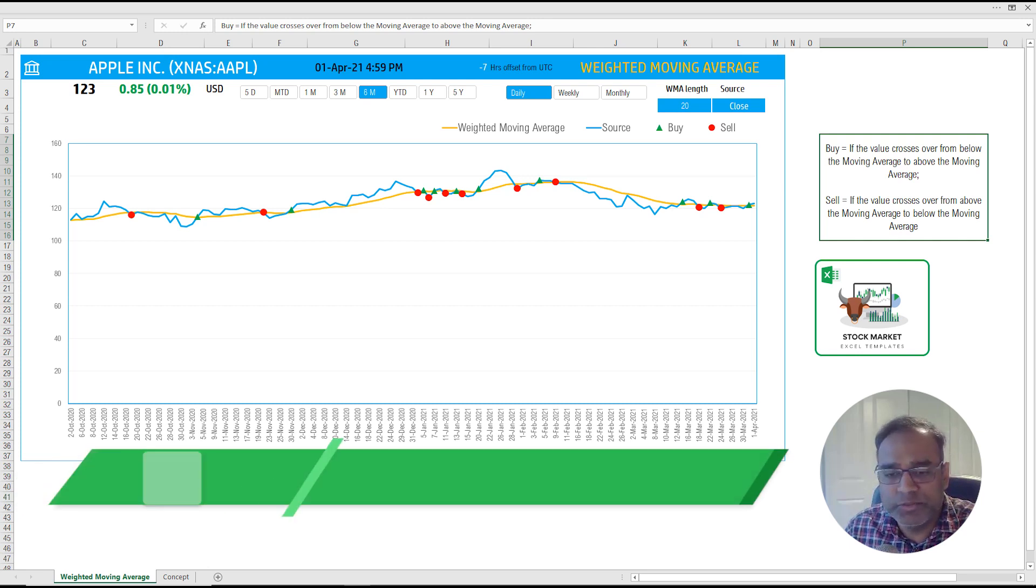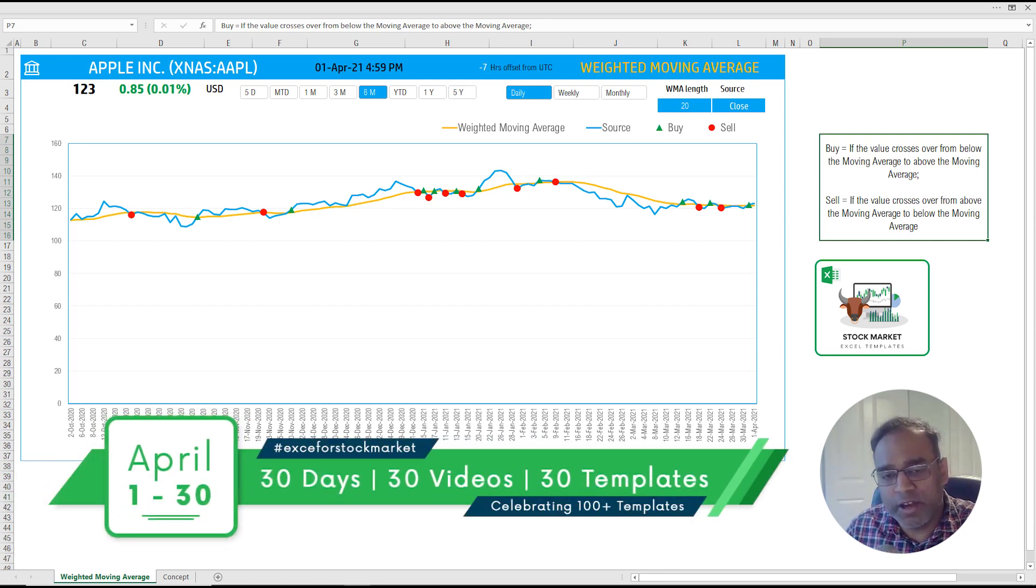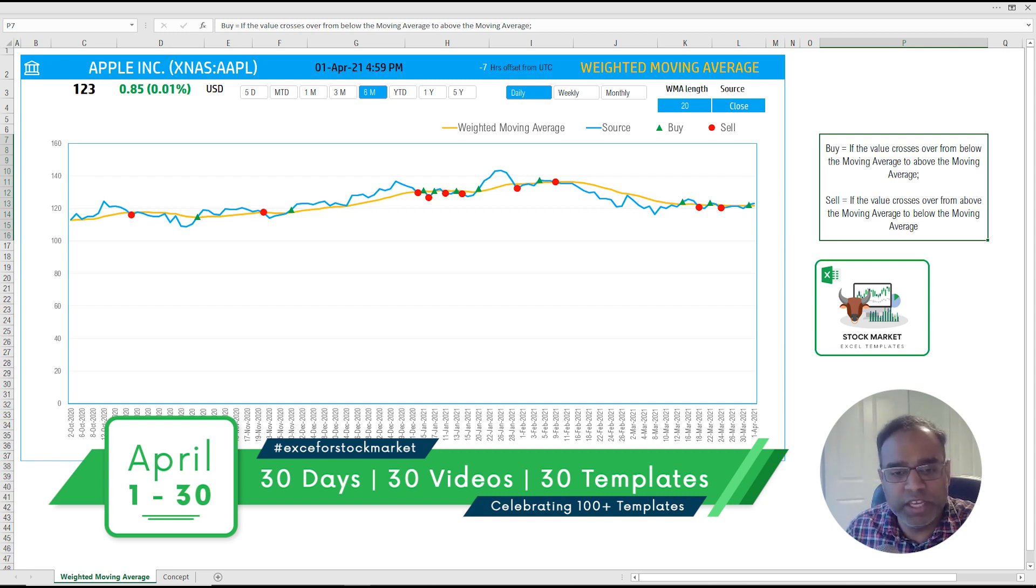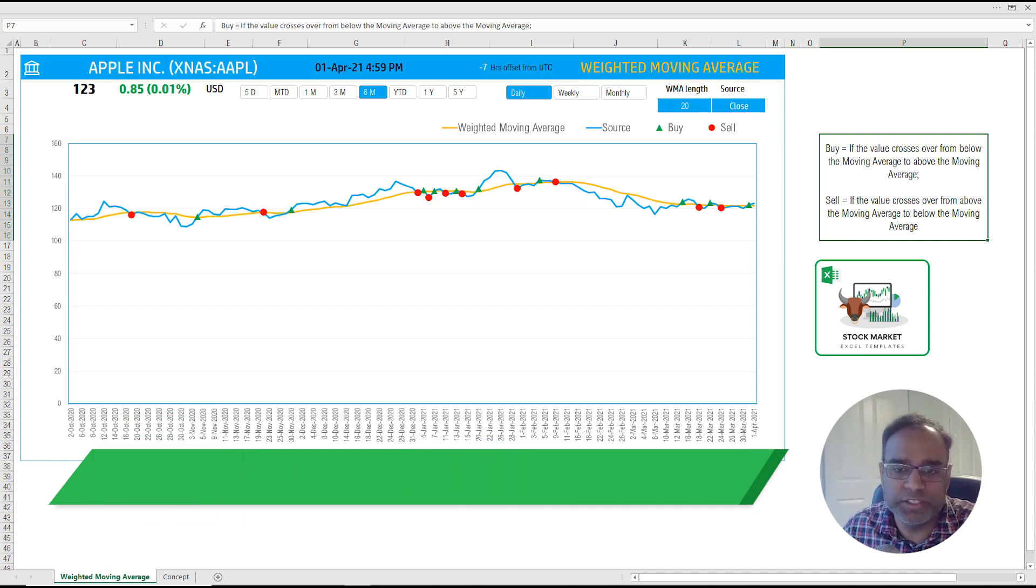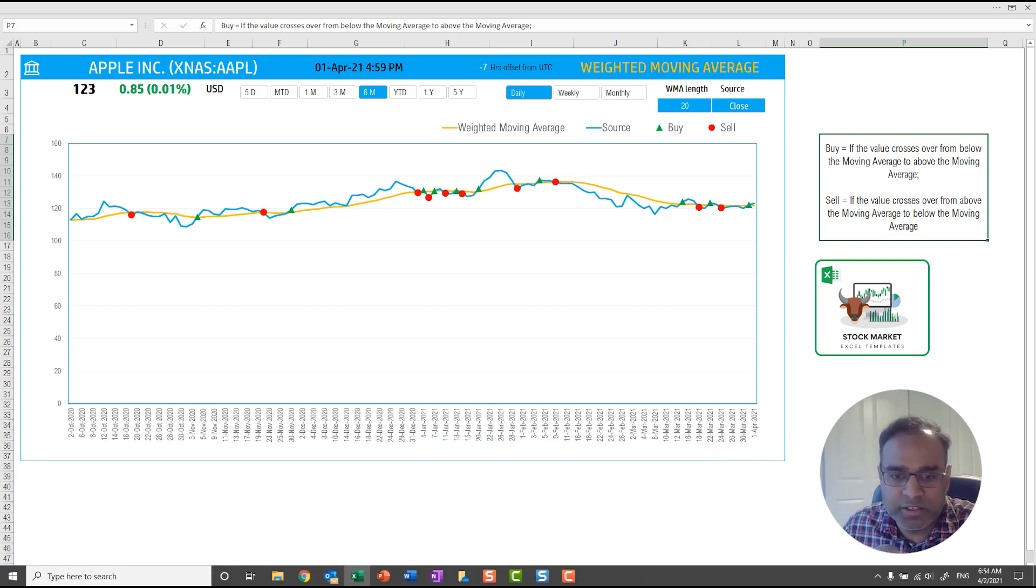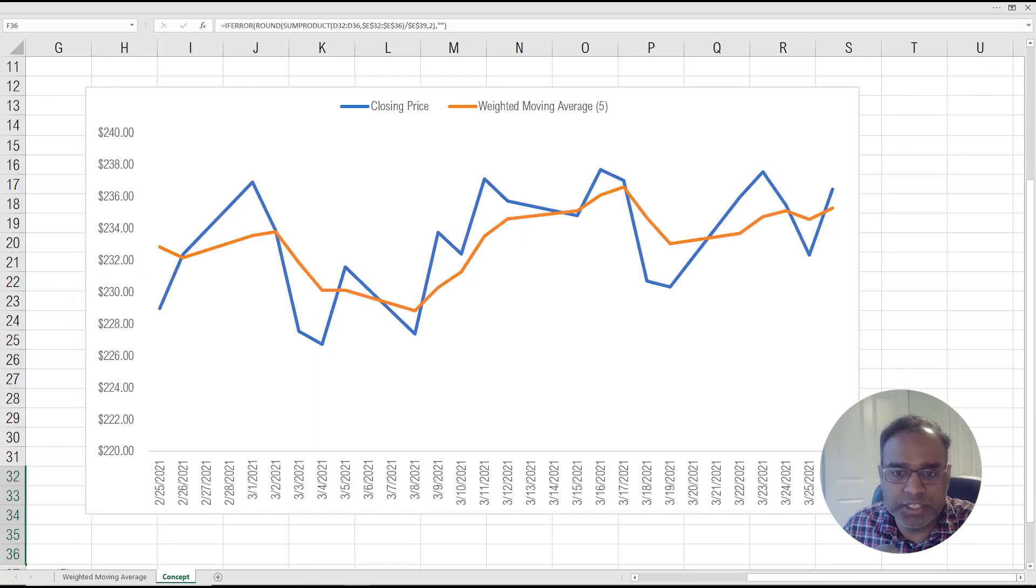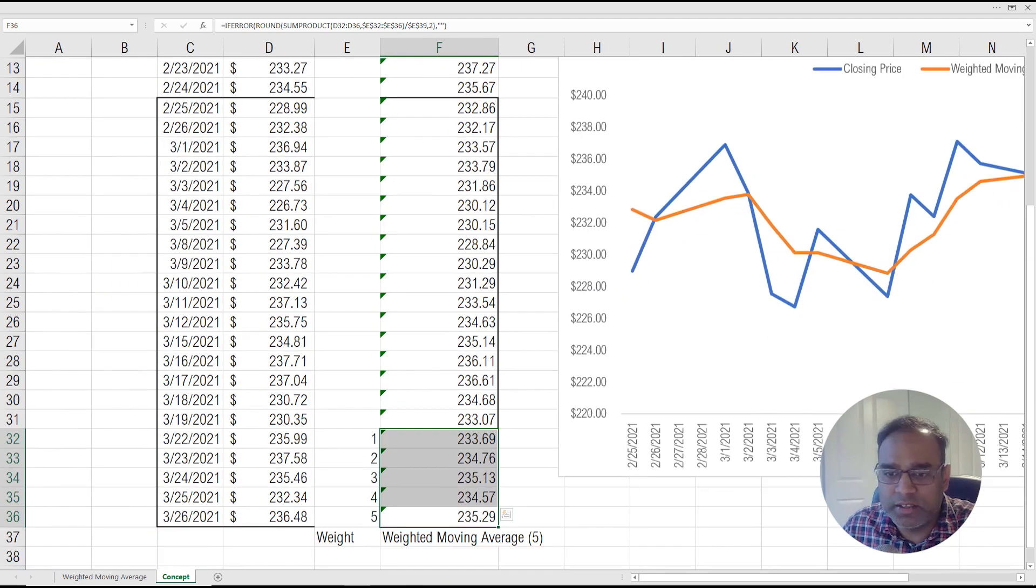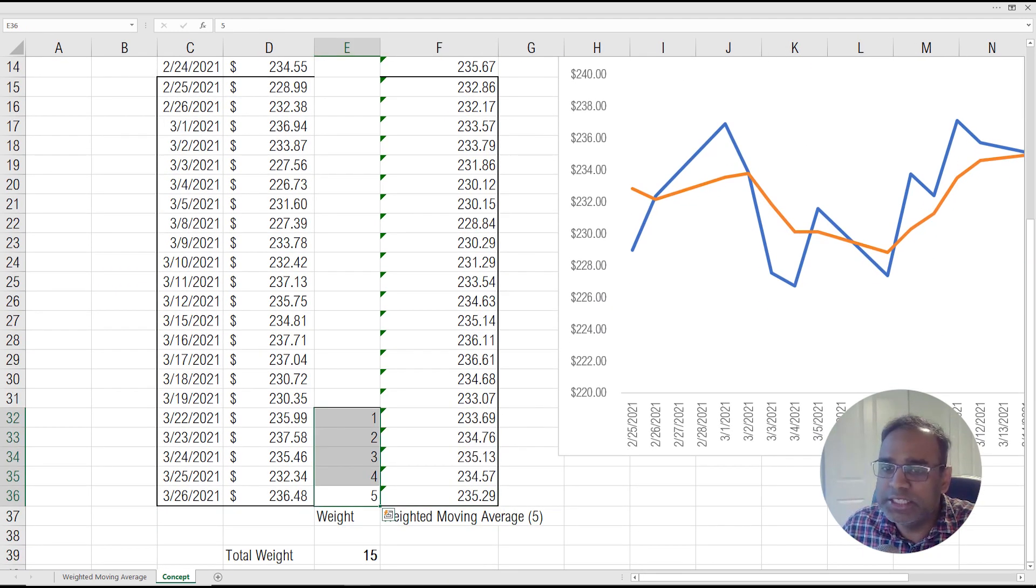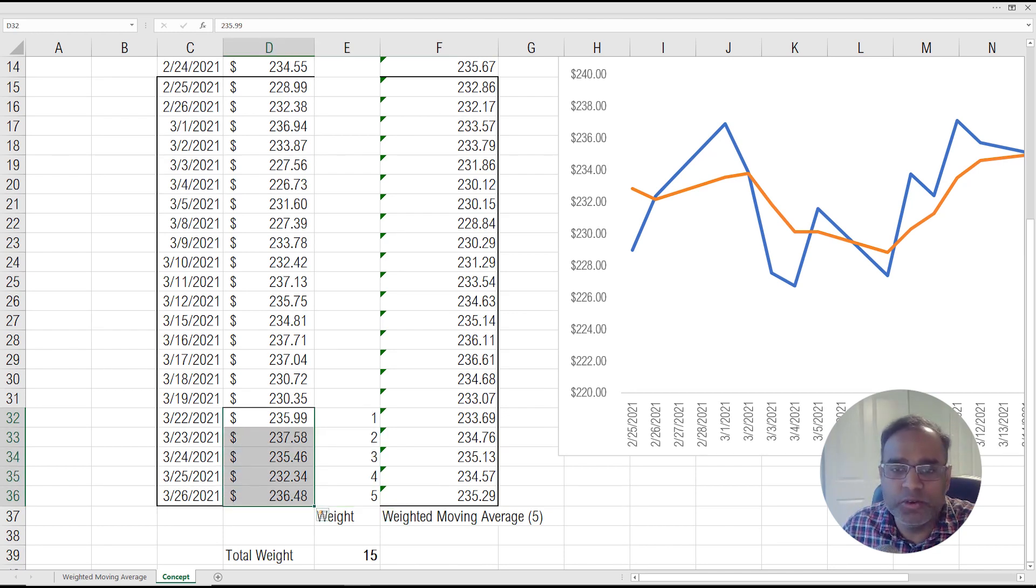For the next video, we will be looking at another type of moving average, which will address one of the criticisms of both the weighted moving average and the simple moving average. I'll give you a hint here. So if I go back to my concept sheet, you will see that we talk about weights, but you still see that we only take into account those five days and we completely ignore what happened in the history.